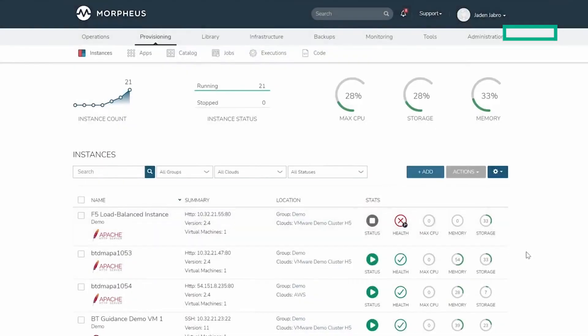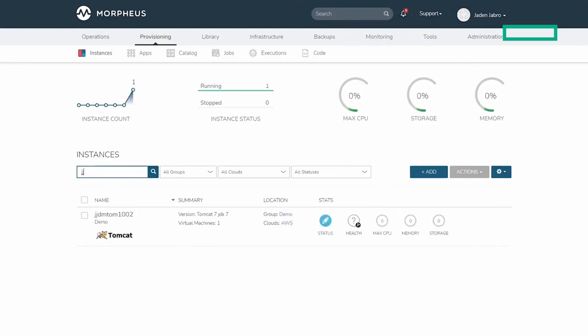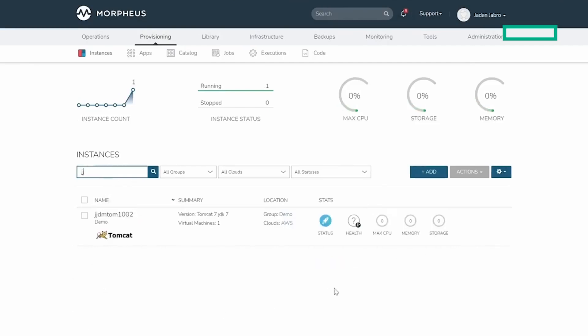We're going to review the summary and click complete. Very quickly, we can see that this instance is provisioning the resource in AWS.